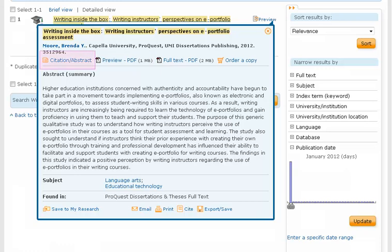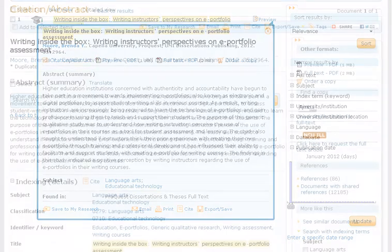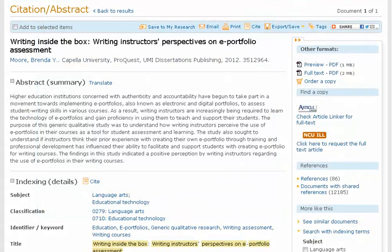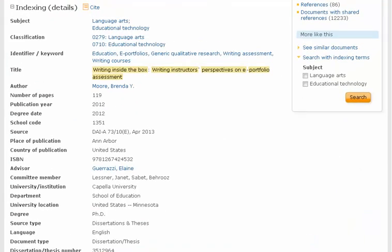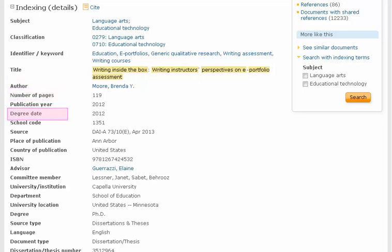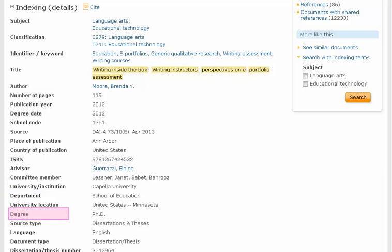Let's click on Citation Abstract. This view provides the author's abstract, as well as additional detailed information, including author, number of pages, degree date, ISBN, dissertation advisor, committee members, university or institution, degree, and more.